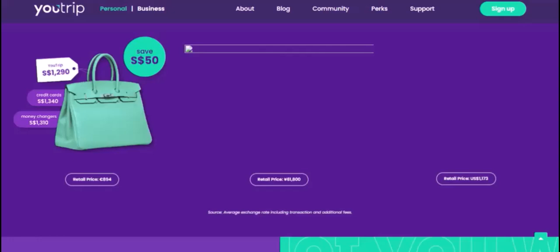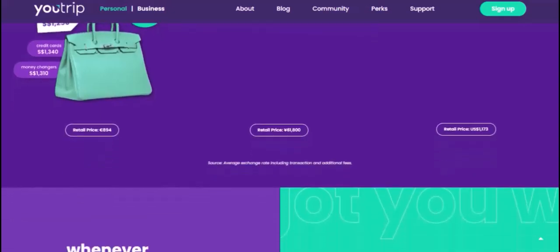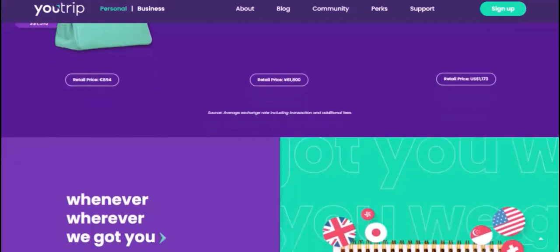Here are some specific examples of where you can use your U-trip card. At restaurants, you can use it to pay for meals all over the world. You can also use it to shop for souvenirs, clothes, and other items.